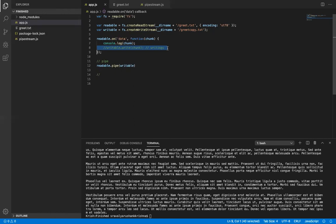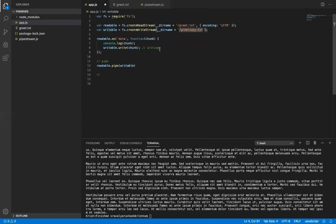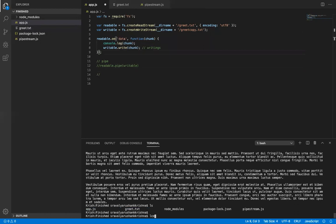I am taking the data method and passing a function with a chunk parameter. I am going to write those chunks — whatever data is there — to the writable stream. The writable is the path where the data is going to be stored. This method will take the data from the readable and streamline all this data to the writable variable.